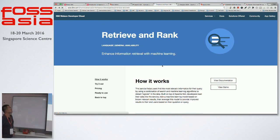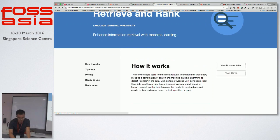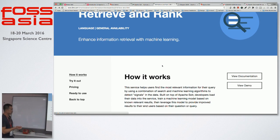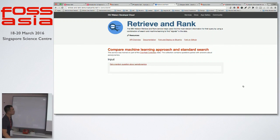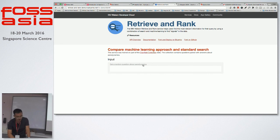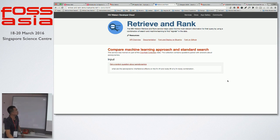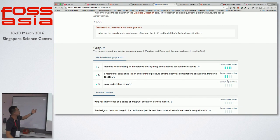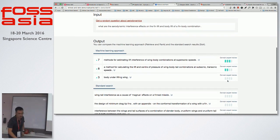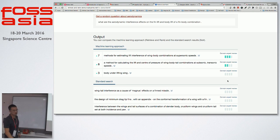IBM Watson is a sort of application of Solr. Basically it leverages Solr to generate information and get the most relevant results. In the demo, you give input — for example a random question about aerodynamics — and the engine runs and returns output sorted by relevancy. For example: 'what are the aerodynamic interference effects on the lift on the body?' If we use the machine learning approach, we get these answers. If we use the standard search, we get different answers.